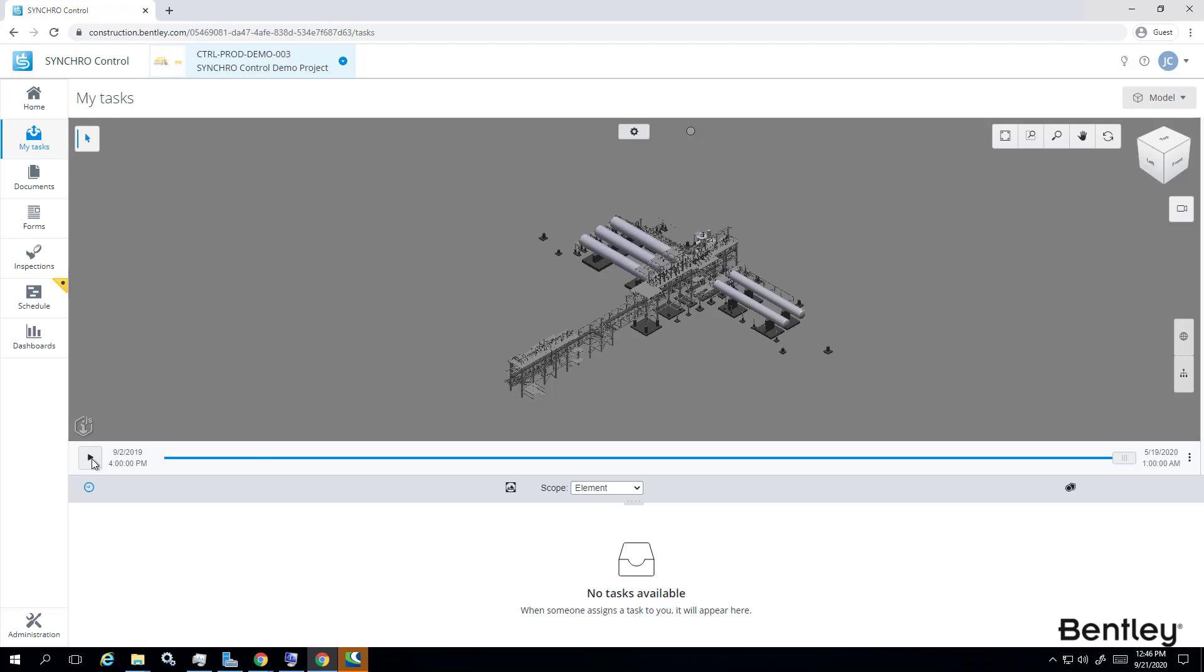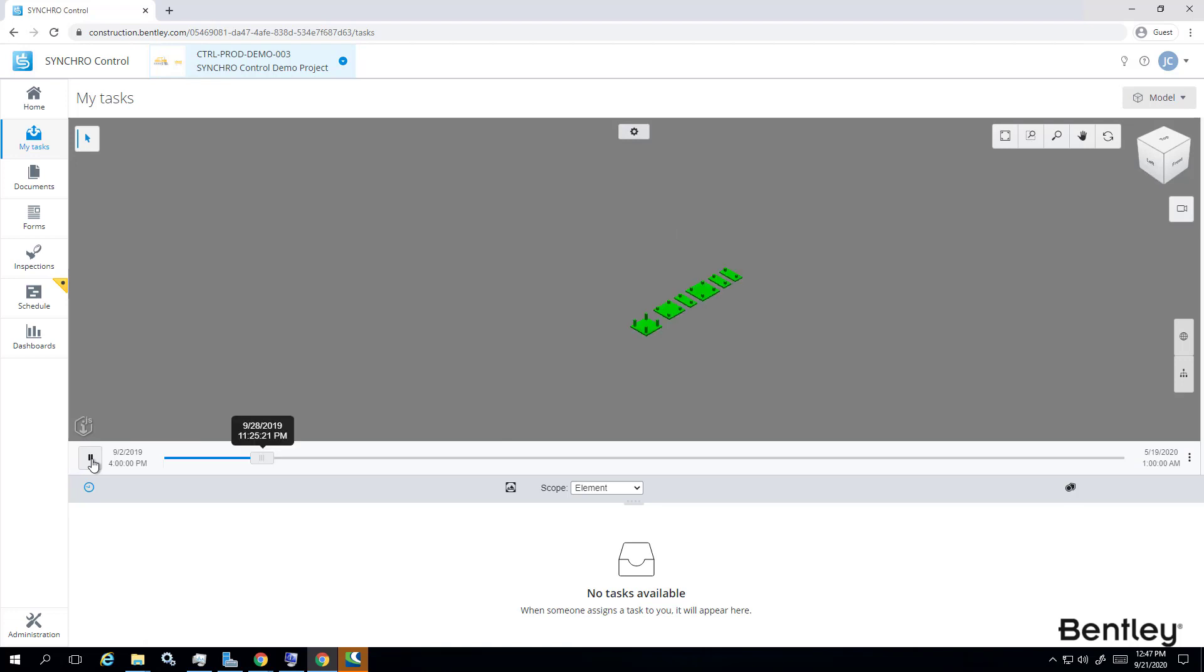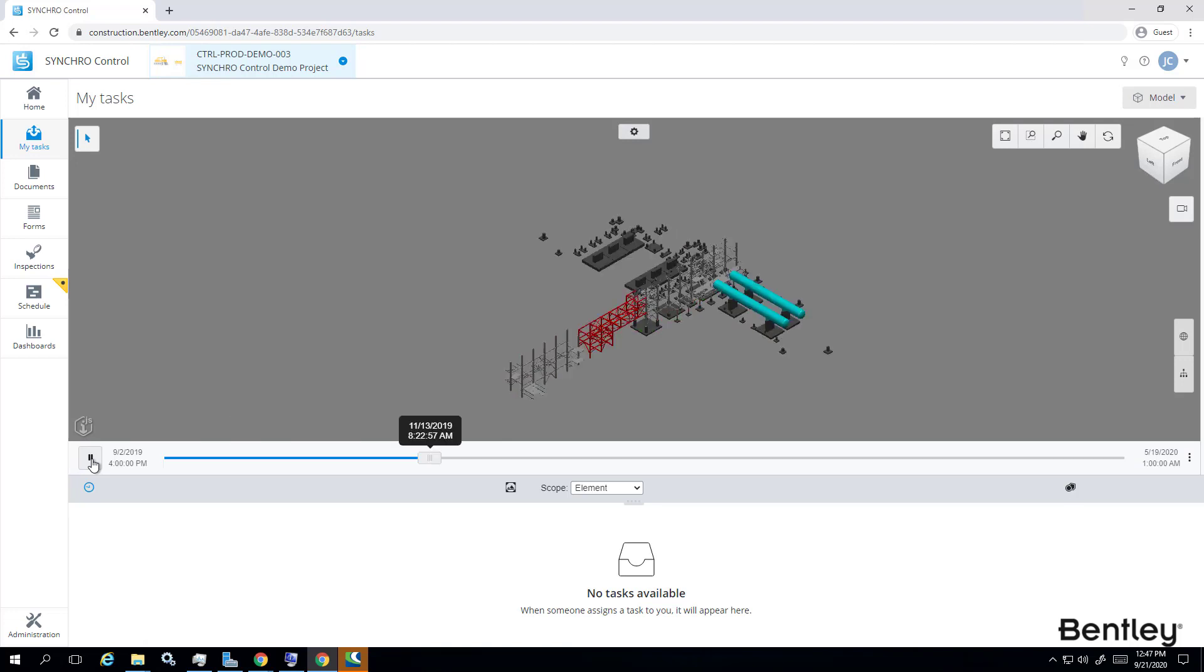Hello, everyone. This is Jacqueline from Bentley Synchro. Today, I'd like to show you how to upload an SP file and playback animation in Synchro Control using your web browser.